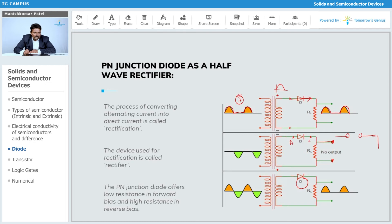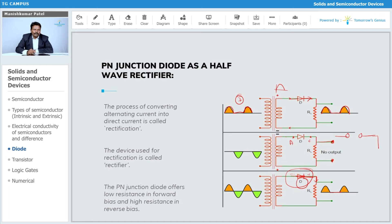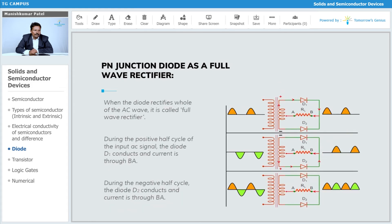Combining both cycles: during the positive half cycle, diode D1 is forward biased and acts as a short circuit, so current flows. During the negative half cycle, the anode is negative with respect to the cathode, so it is reverse biased — no current flows and it acts as an open circuit. Only half of the wave is rectified, so this is called a half-wave rectifier.